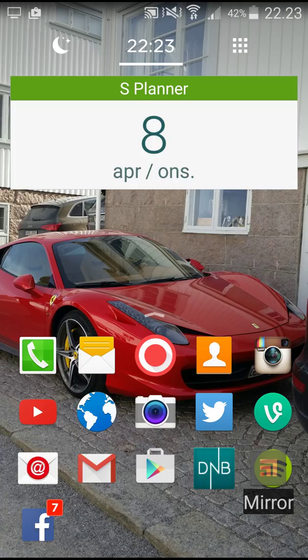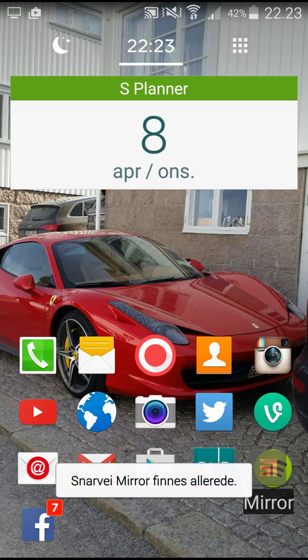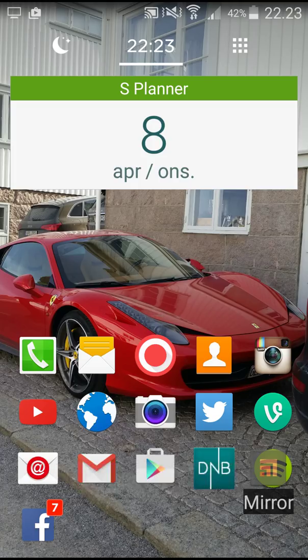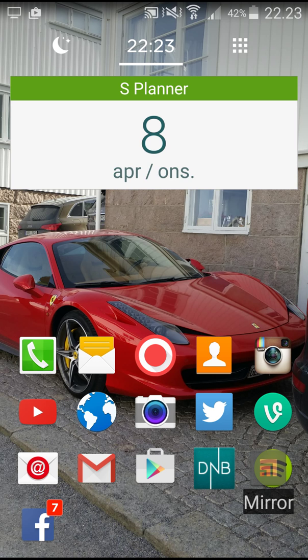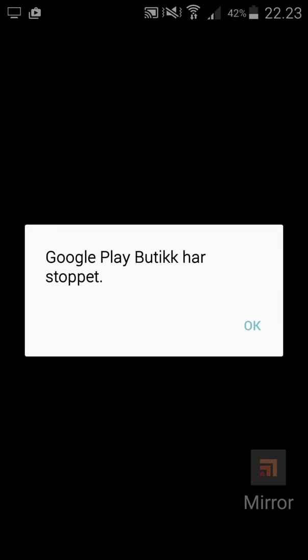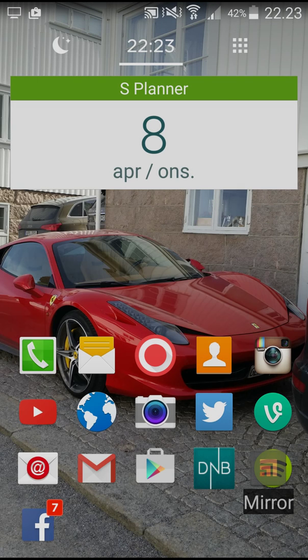Hello and welcome. Today I'm going to show you how to record your Android screen. I'm using my Samsung Galaxy S5. It's really easy.